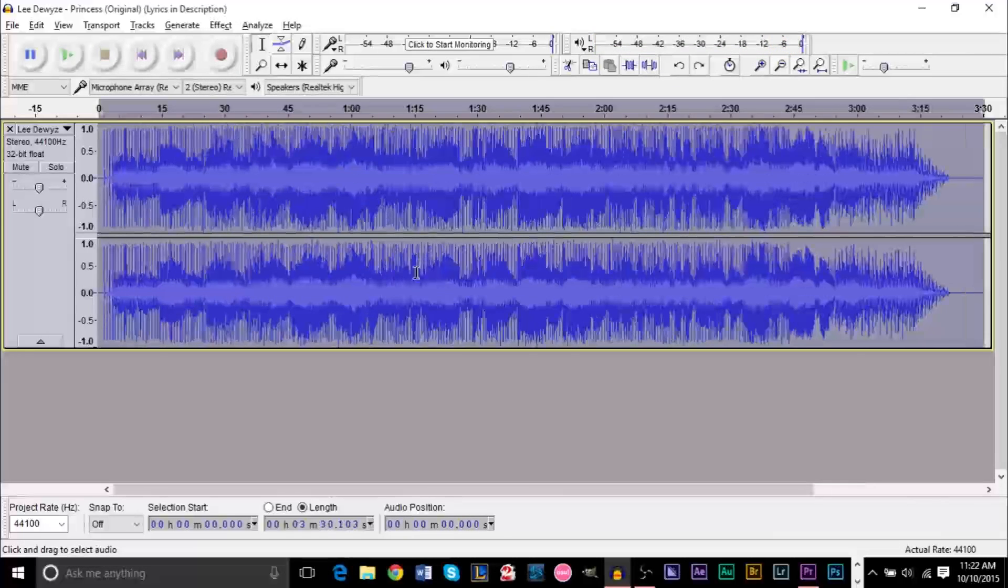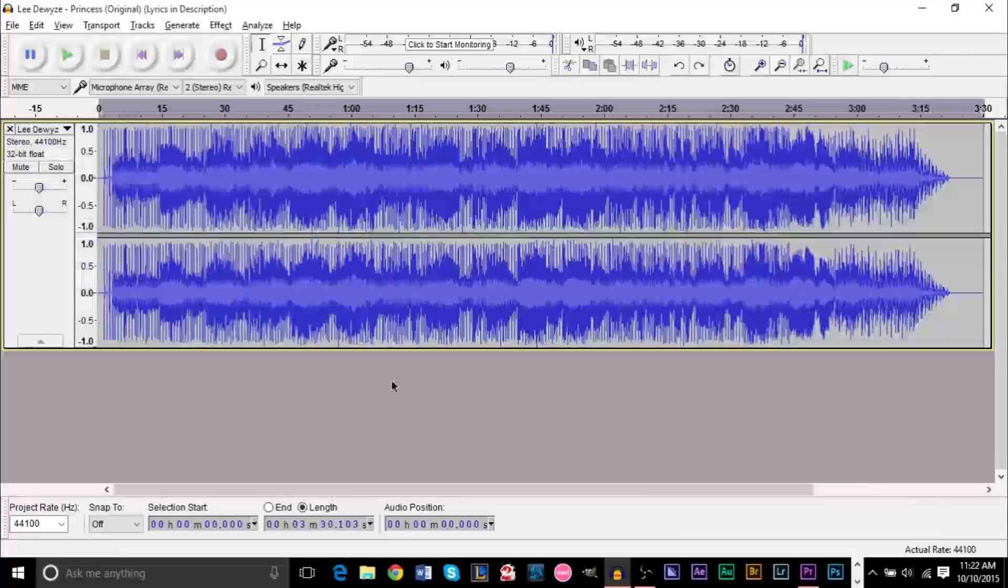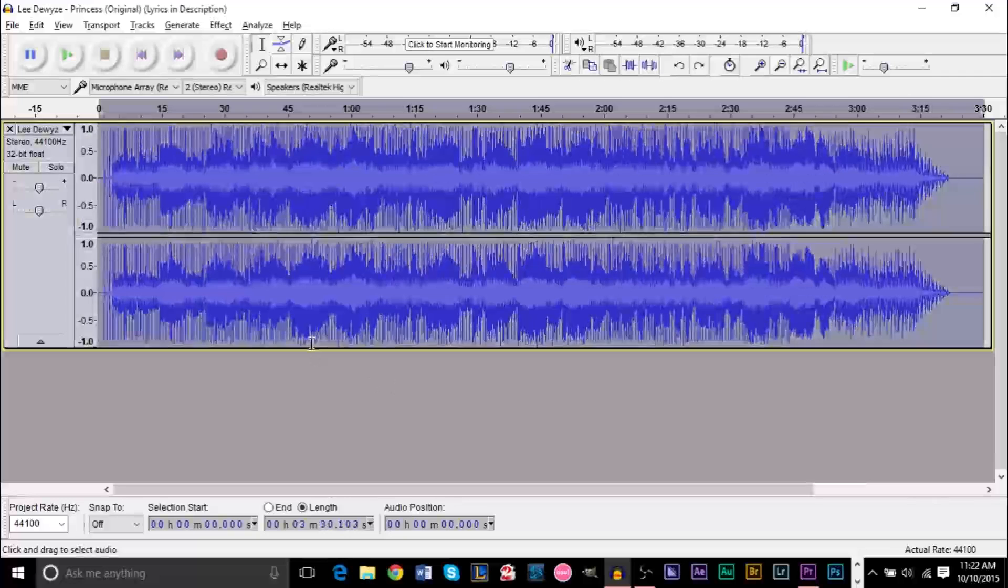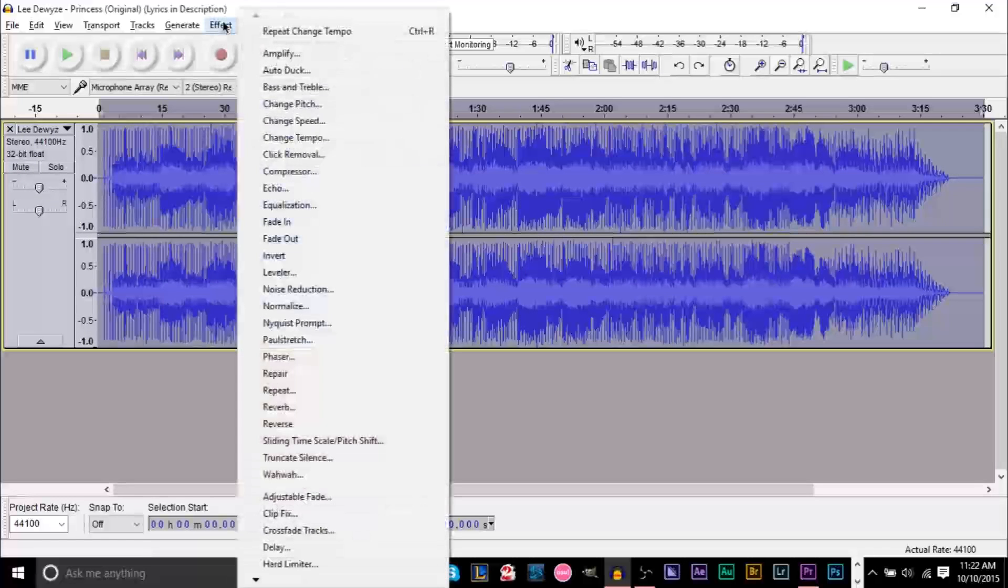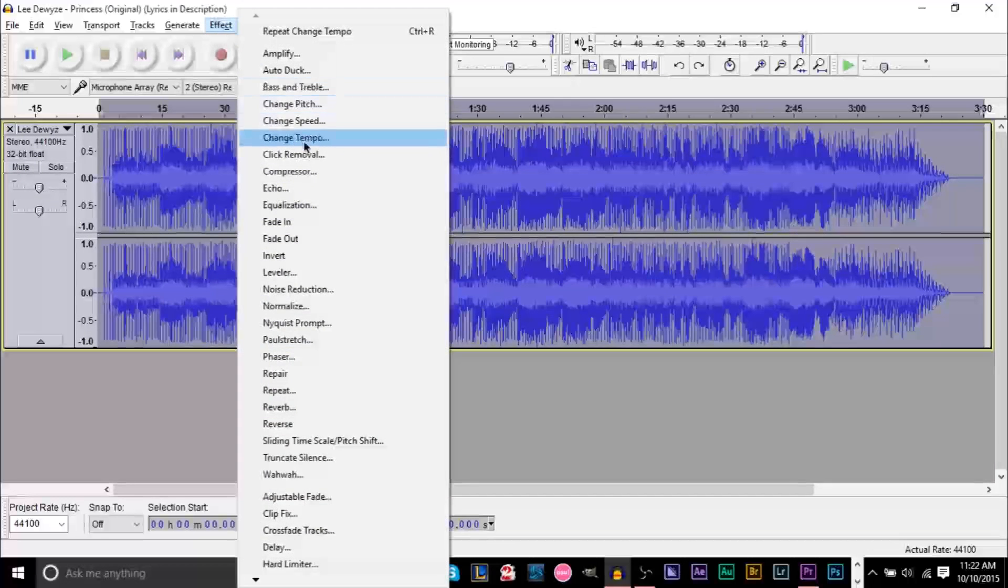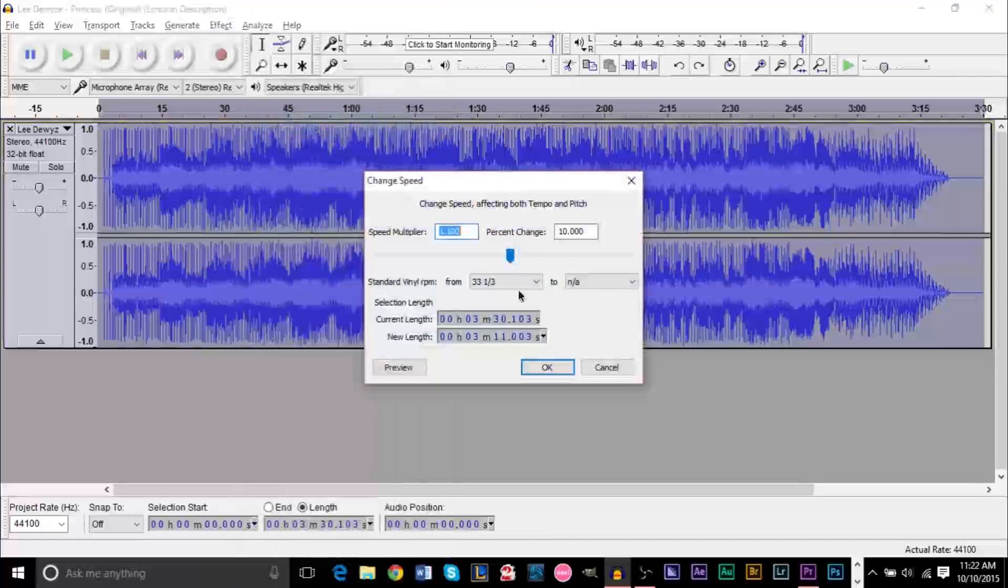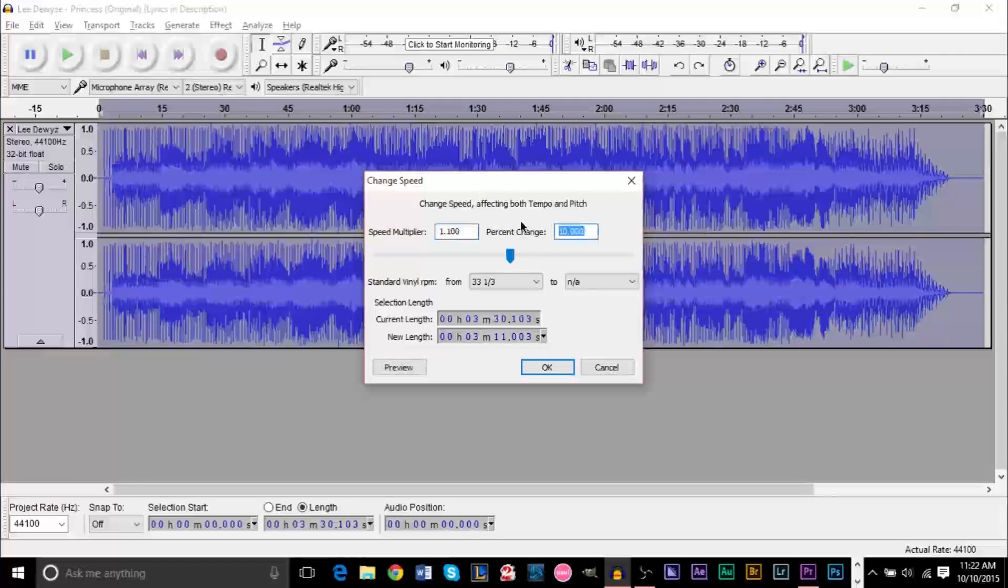Now if you want to slow it down it's pretty much the same thing. Let's compare it. You already heard the original but say we want to slow this down by, say we use Change Speed, right? Well, negative 30%, right?